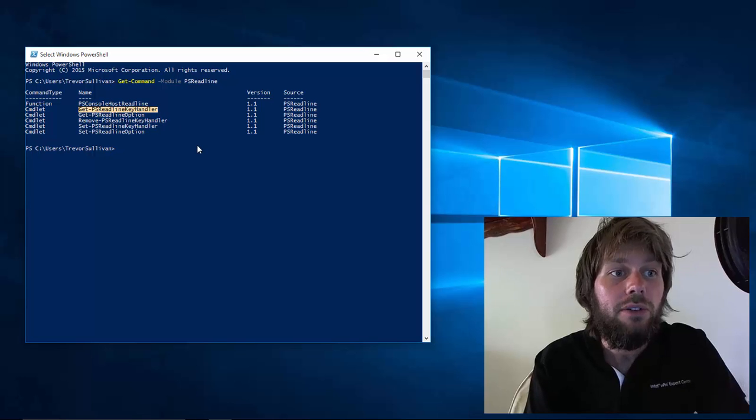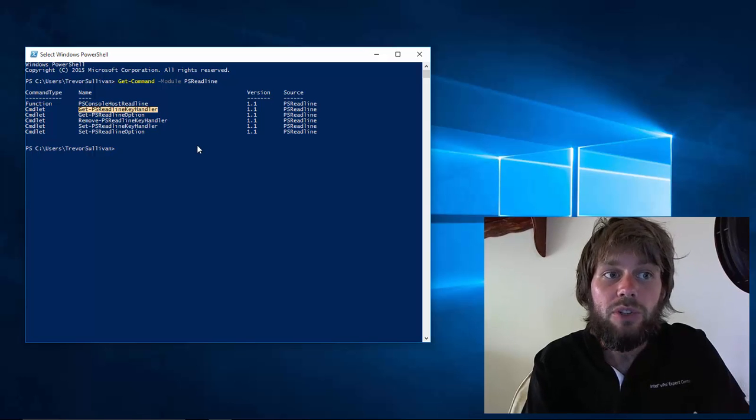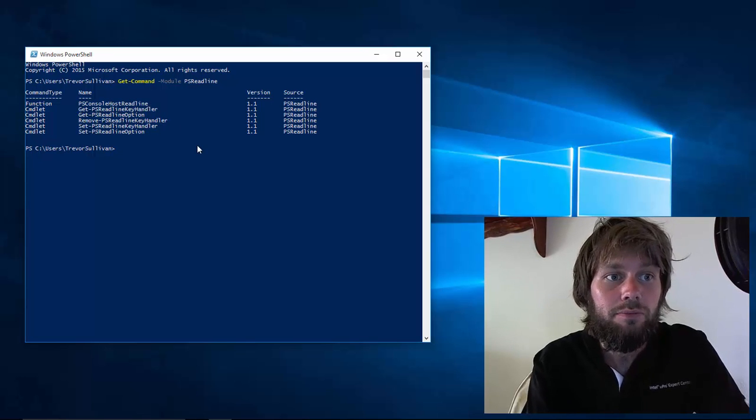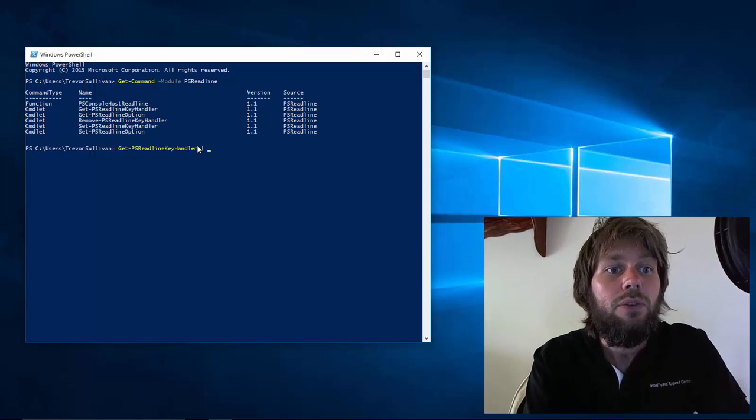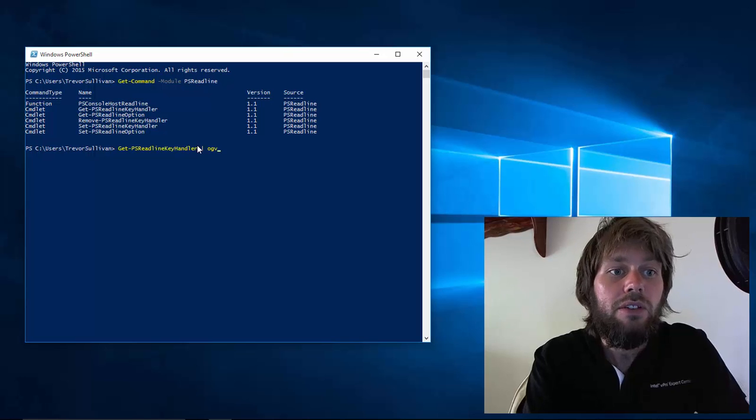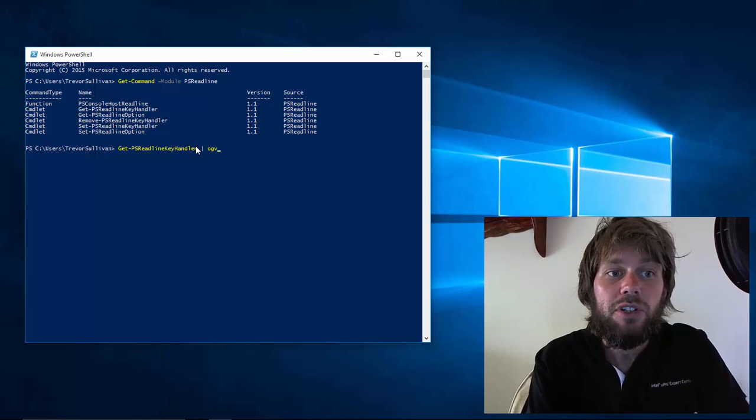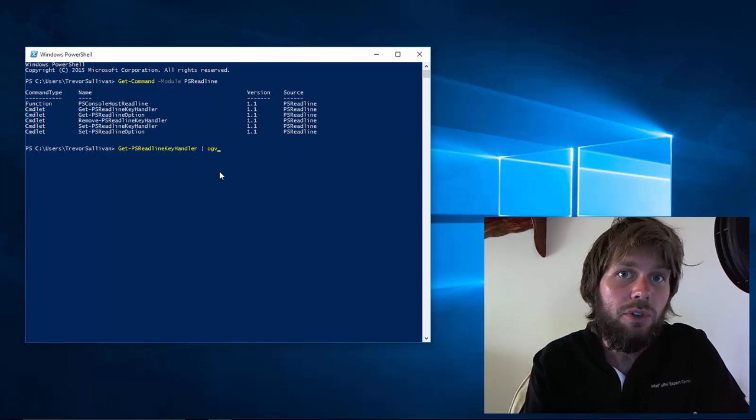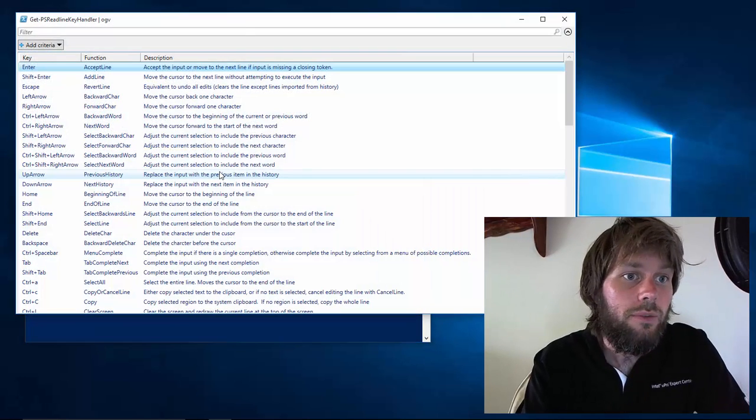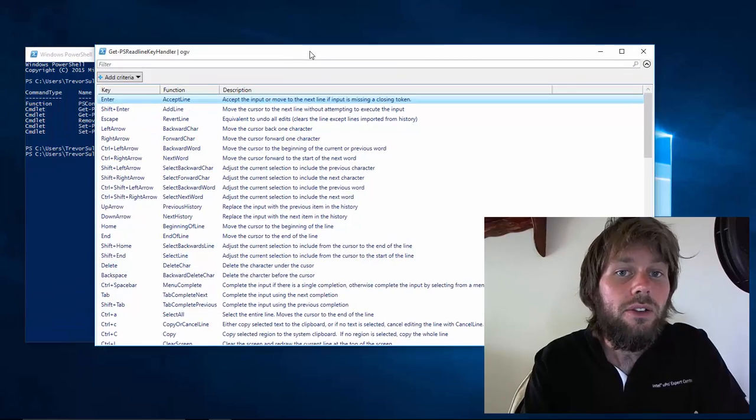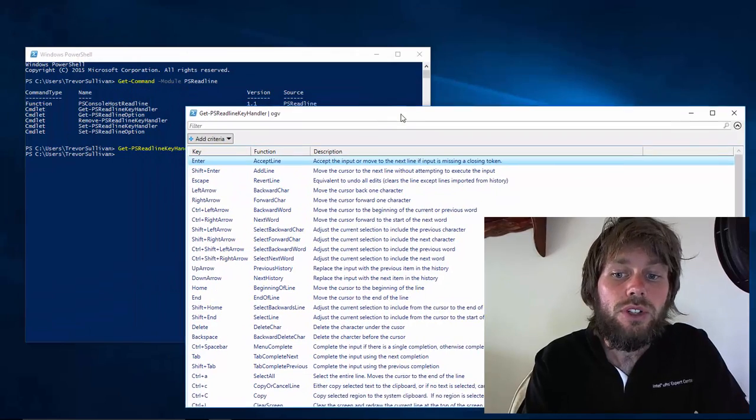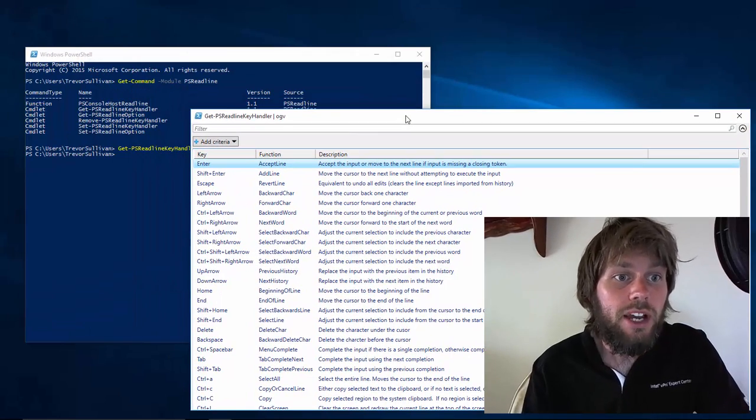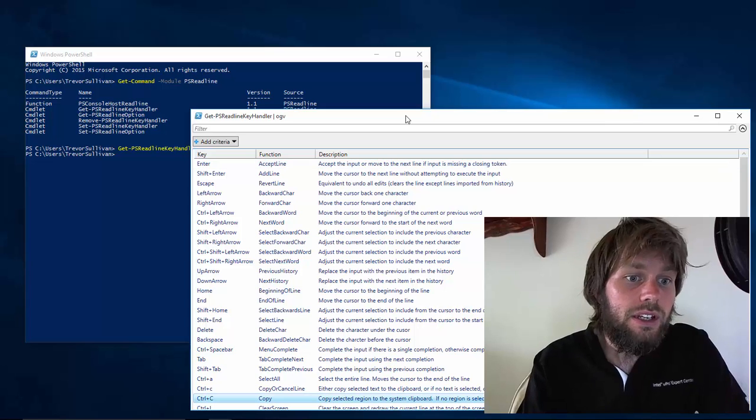Now there's one command in particular that we really care about, which is get PSReadLine key handler. If we pipe the results of that particular PowerShell command into the out grid view command in PowerShell, we can get a list of all the keyboard shortcuts that are available out of the box in the PSReadLine module.